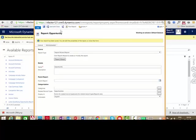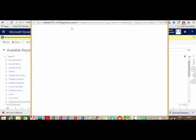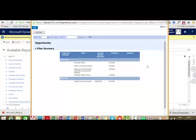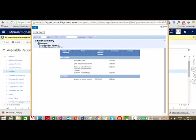Once the report is created, click Save and Close to close the report wizard window, or click Run Report to see the report. Here is the report we just created. We have four columns: Created On, Topic, Account Number, Currency, and Industry. These records are grouped based on the created on date, showing all the qualified opportunities created in March as well as April. The grouping is done and the columns are displayed. It is also showing the filter summary — created on last x days or created by the current user.